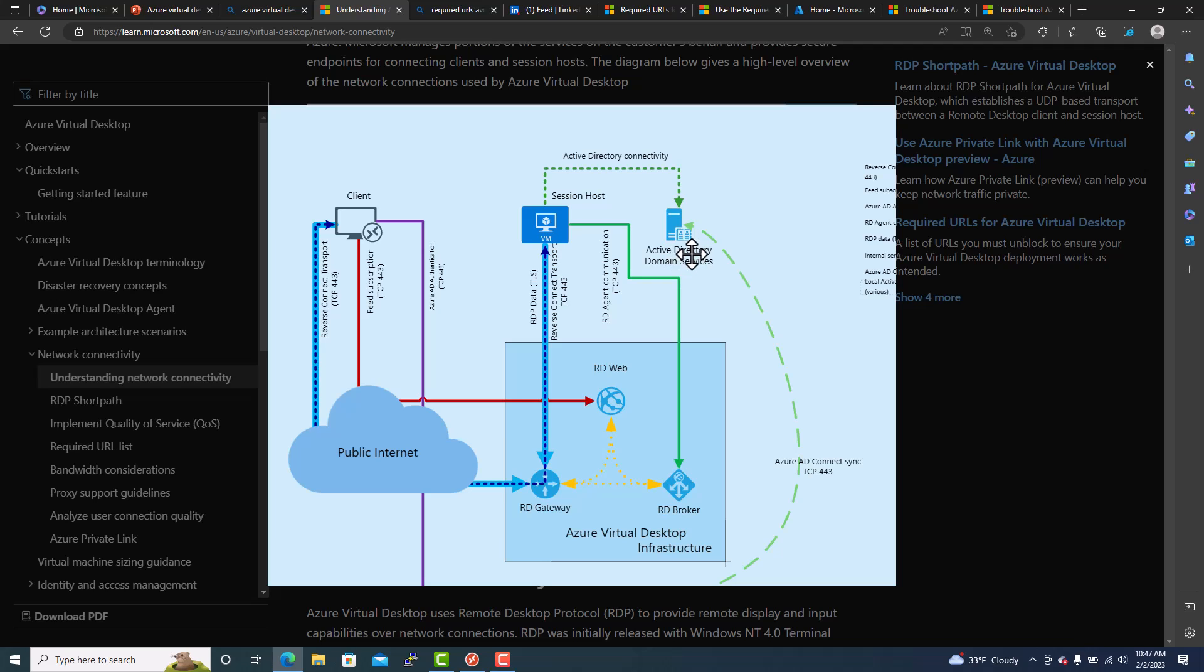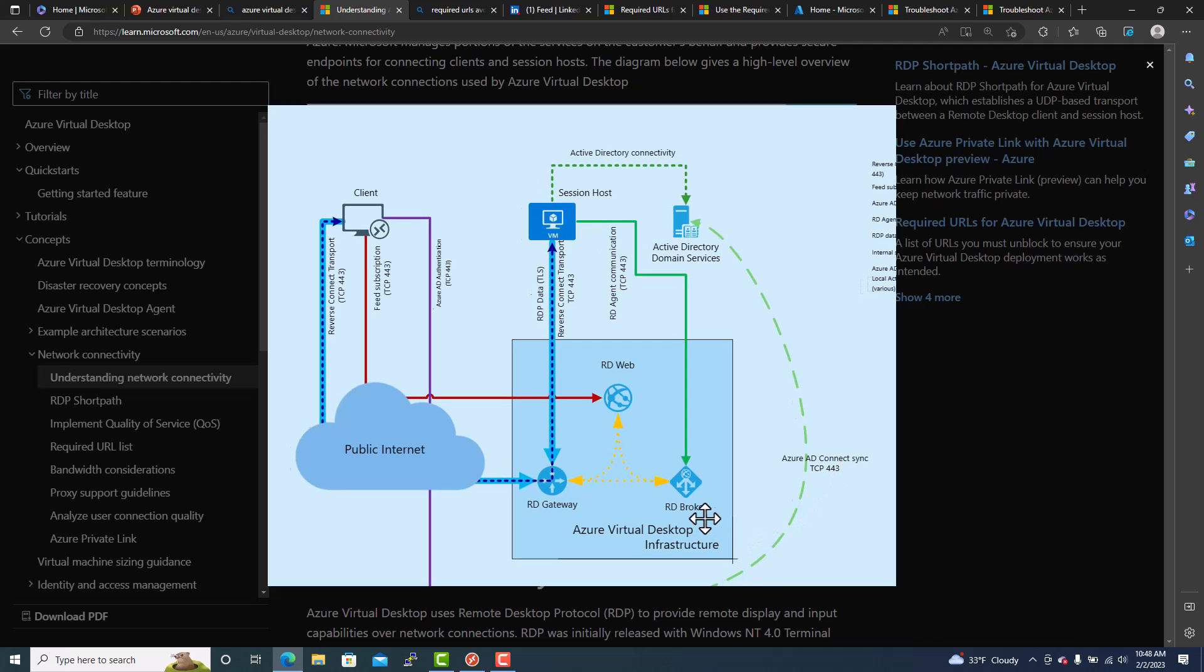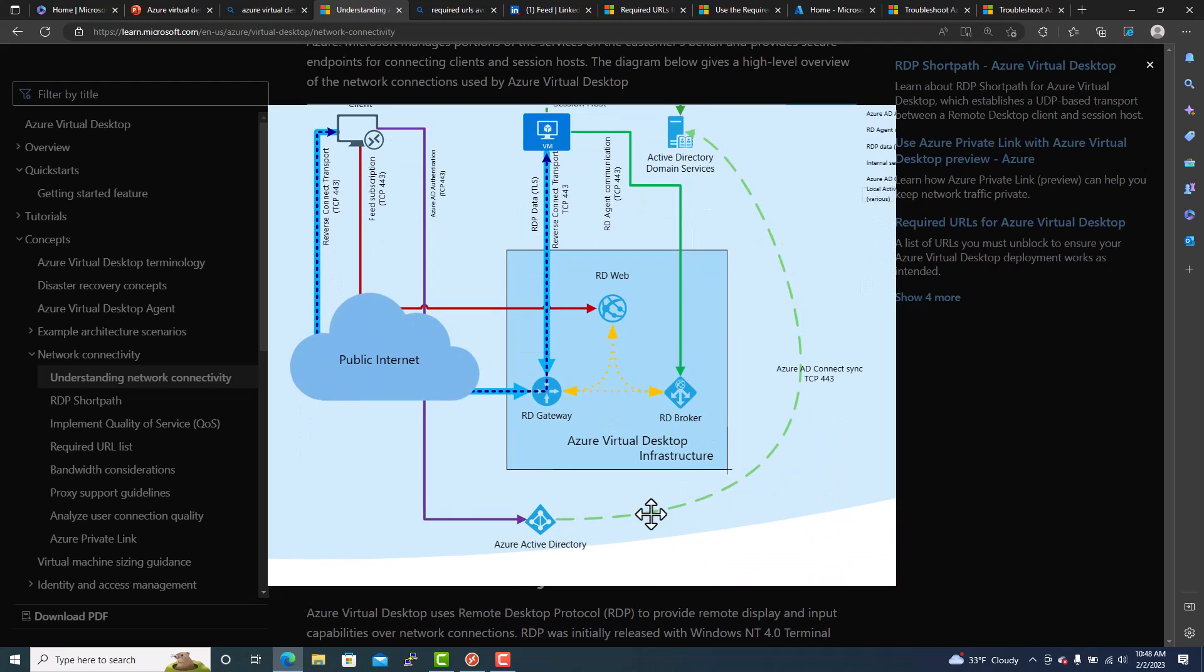And the local AD where there are all users, computers, groups and everything. And that will be synced to Azure AD Connect through TCP 443 port. And it will be connecting to Azure Active Directory.